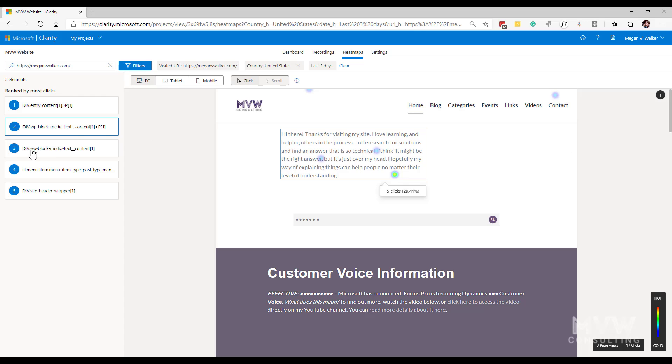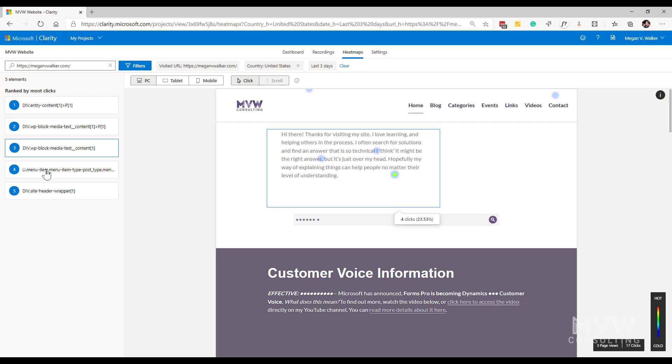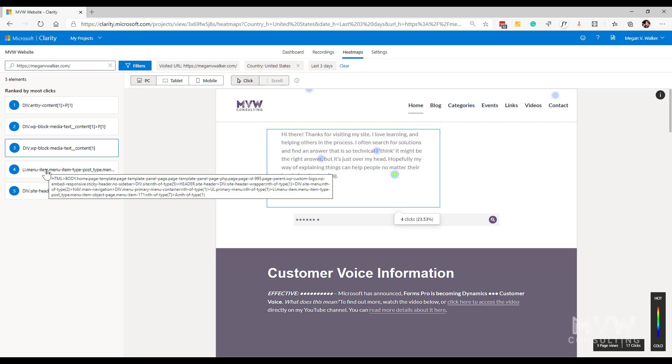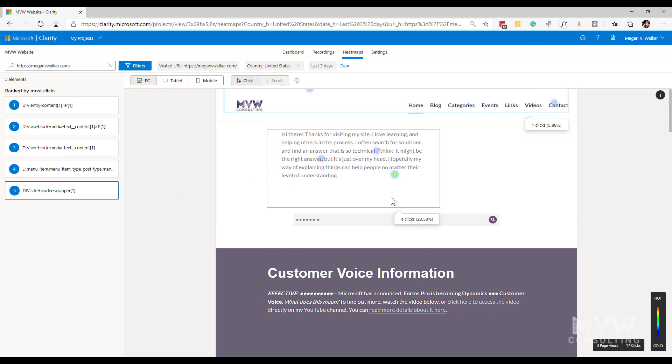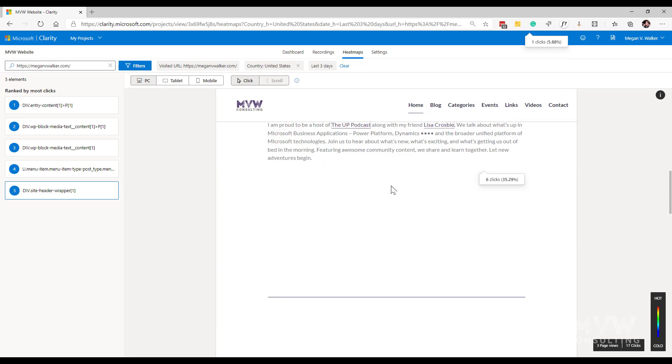So that will indicate the number of interactions in a specific area. And if I click on those, it will then take me to that specific div or section on the page to where we can see how many clicks or how many interactions actually occurred.